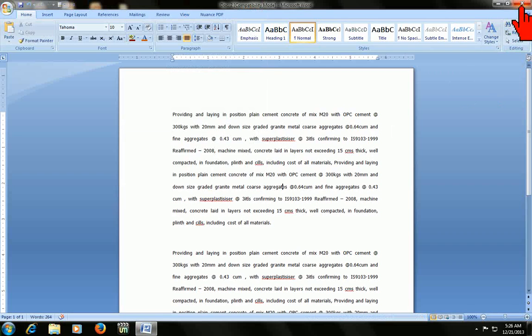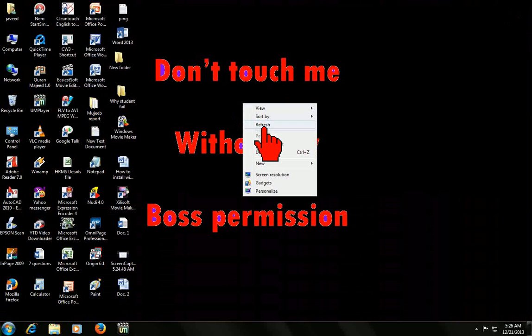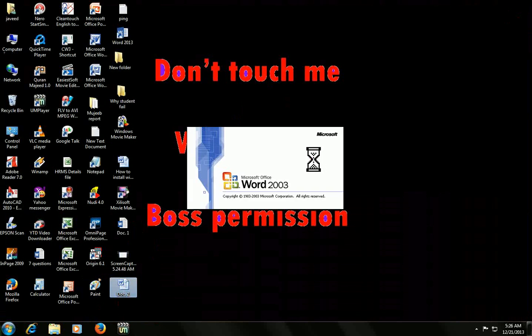Now I am going to close this Word 2007 file. I will check in 2003. Ok, this is 2003. Just click on that.